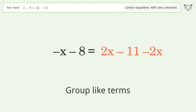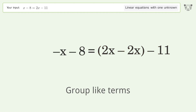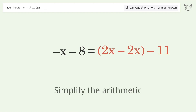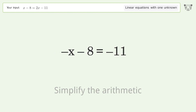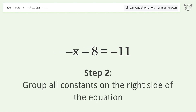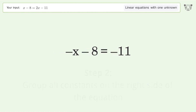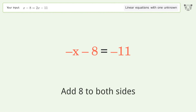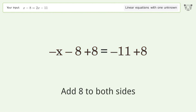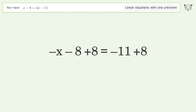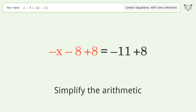Group like terms. Simplify the arithmetic. Group all constants on the right side of the equation — add 8 to both sides. Simplify the arithmetic.